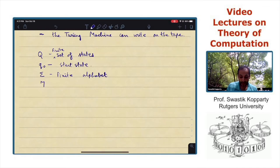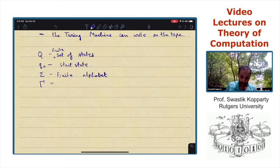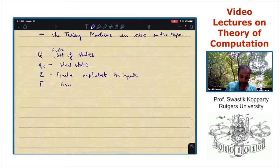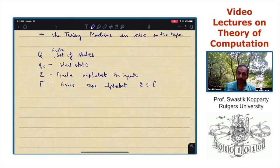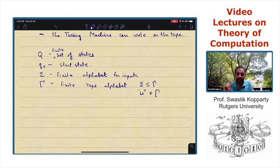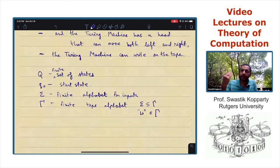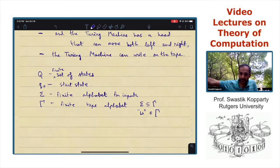The tape alphabet, gamma, is the alphabet which is what can be written on the tape. It's a finite alphabet. Since the input starts off on the tape, we assume that sigma is contained in gamma. And what's more, there's a special tape symbol called blank, which is also an element of gamma. We assume that the Turing machine starts off with the tape containing the input followed by infinitely many blanks.